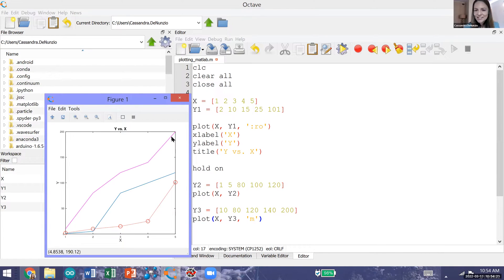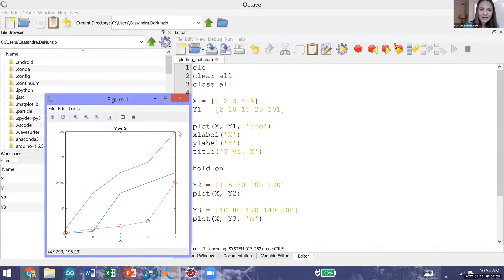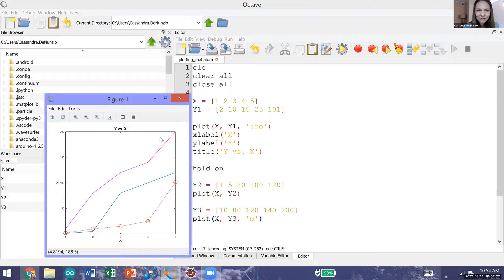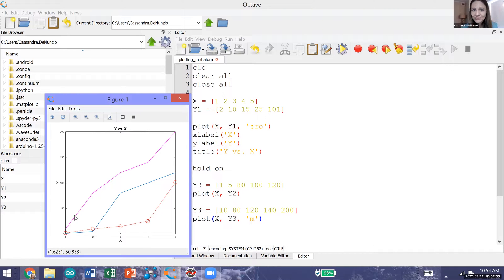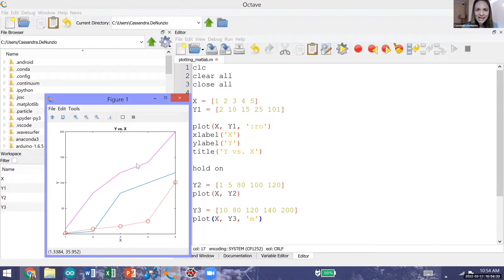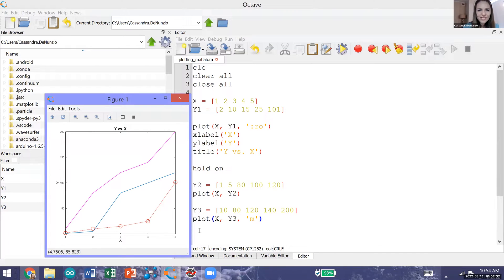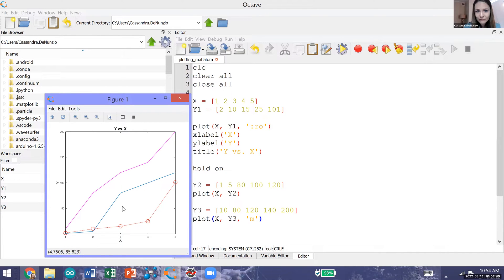It's customarily the best practice when we're plotting multiple data series to also have a legend on our plot indicating which line is which. Otherwise we wouldn't be able to tell which line is y1 versus y2 versus y3 without going back and looking at the code. We wouldn't be able to tell by just looking at the figure.